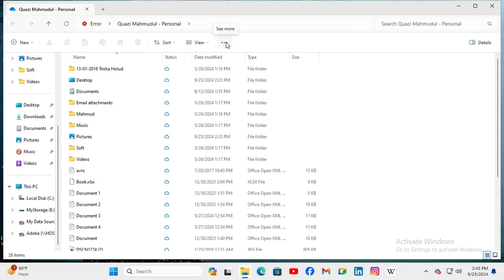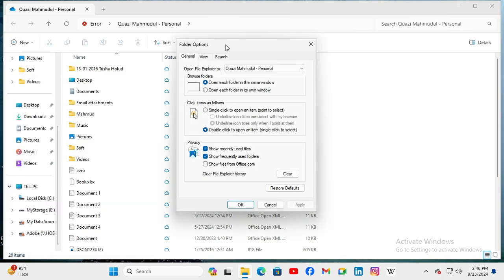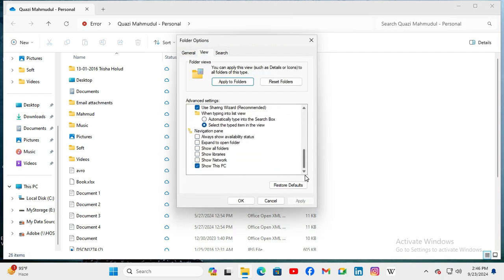on the three dot icon to see more options. Now click on Options. In Folder Options, click on the View tab. Now scroll down and here under navigation pane you will find Show Network, and now it's not selected. Just select it and